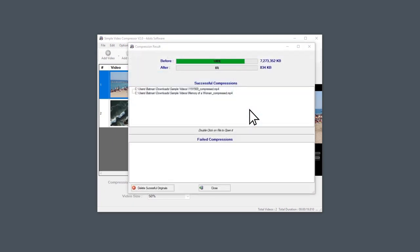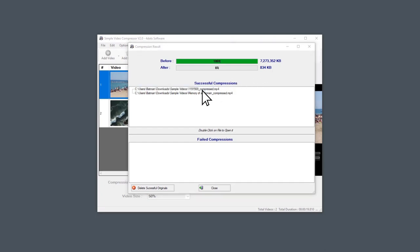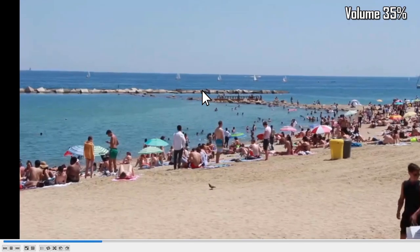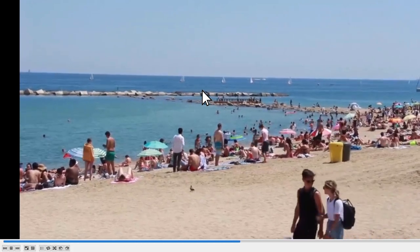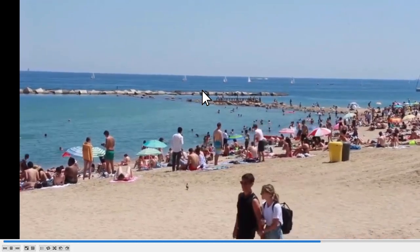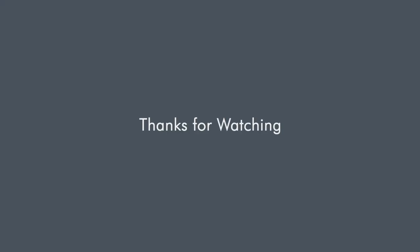Once you are done here, you can compare the size of the video before and after compression. Double-click any file to preview the video. This is how easily you can compress videos using Simple Video Compressor. Thanks for watching!